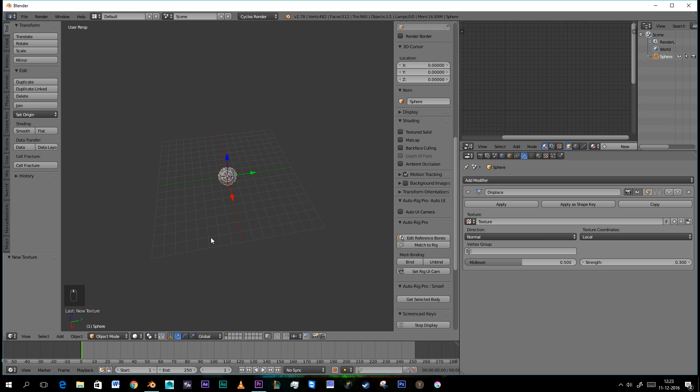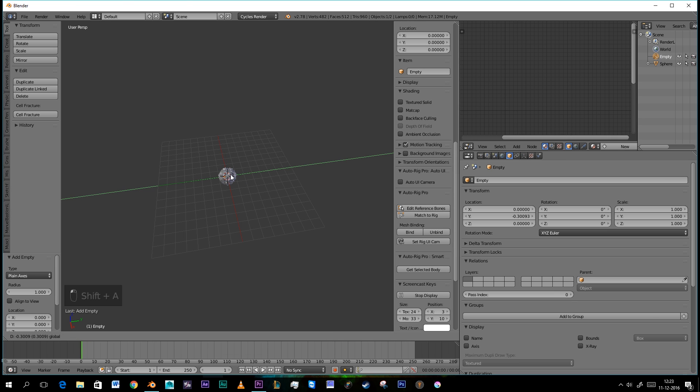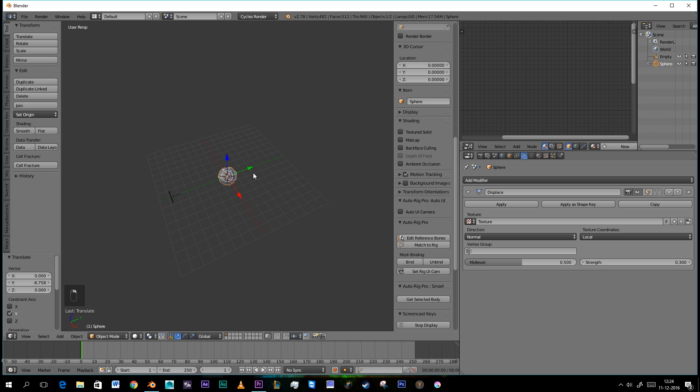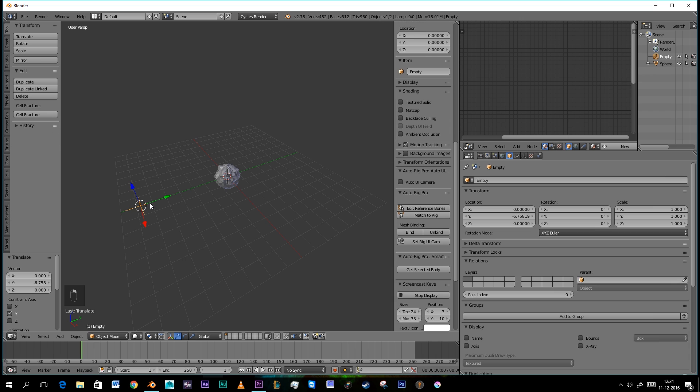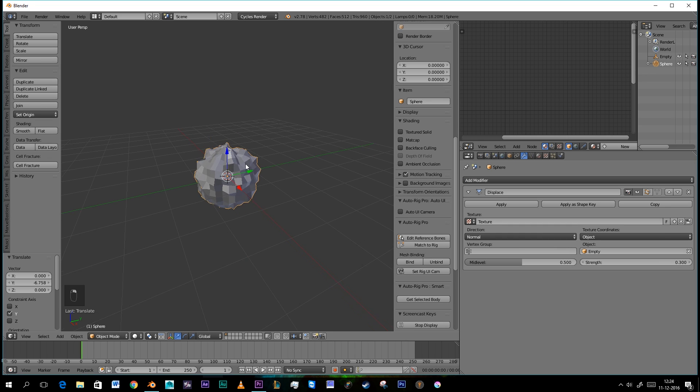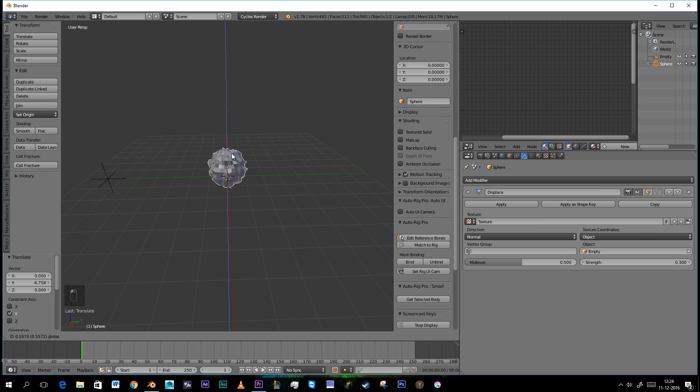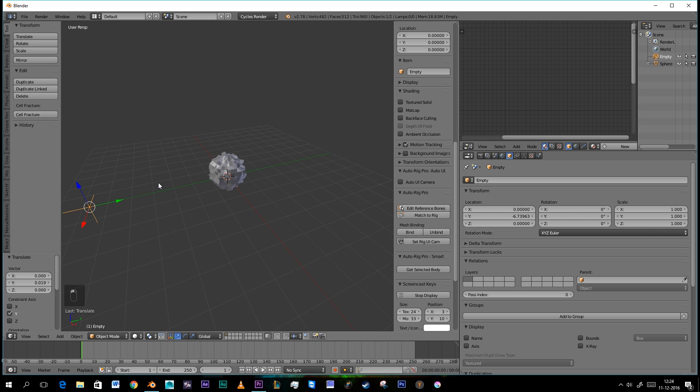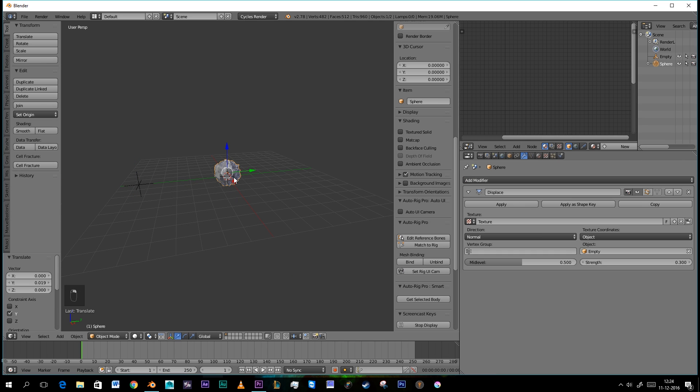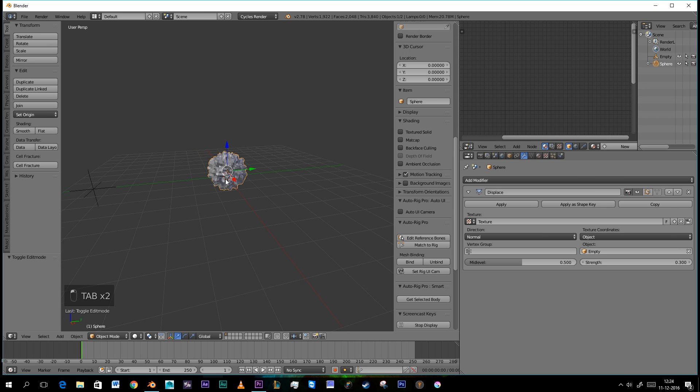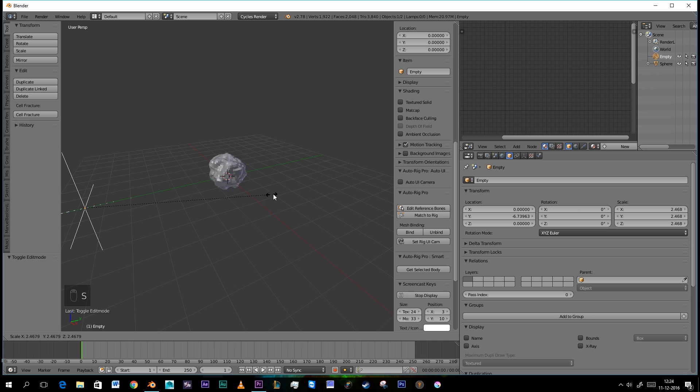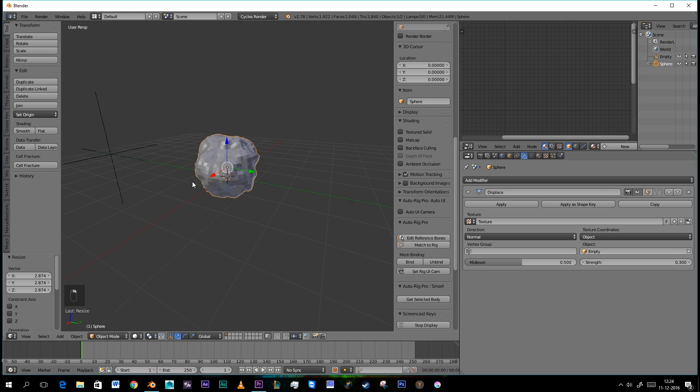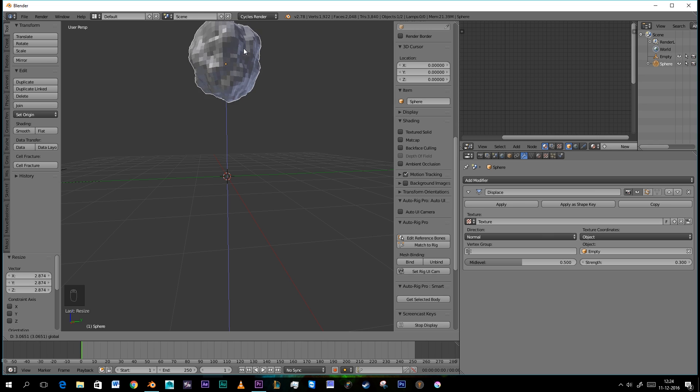Then we're going to press Shift A again and get an Empty. Going to go back to our sphere, select Object and we're going to select our Empty. So now this displacement is controlled by the Empty. Also the scale works. The fun thing now is if it moves it looks like smoke is rising. So that's pretty cool.